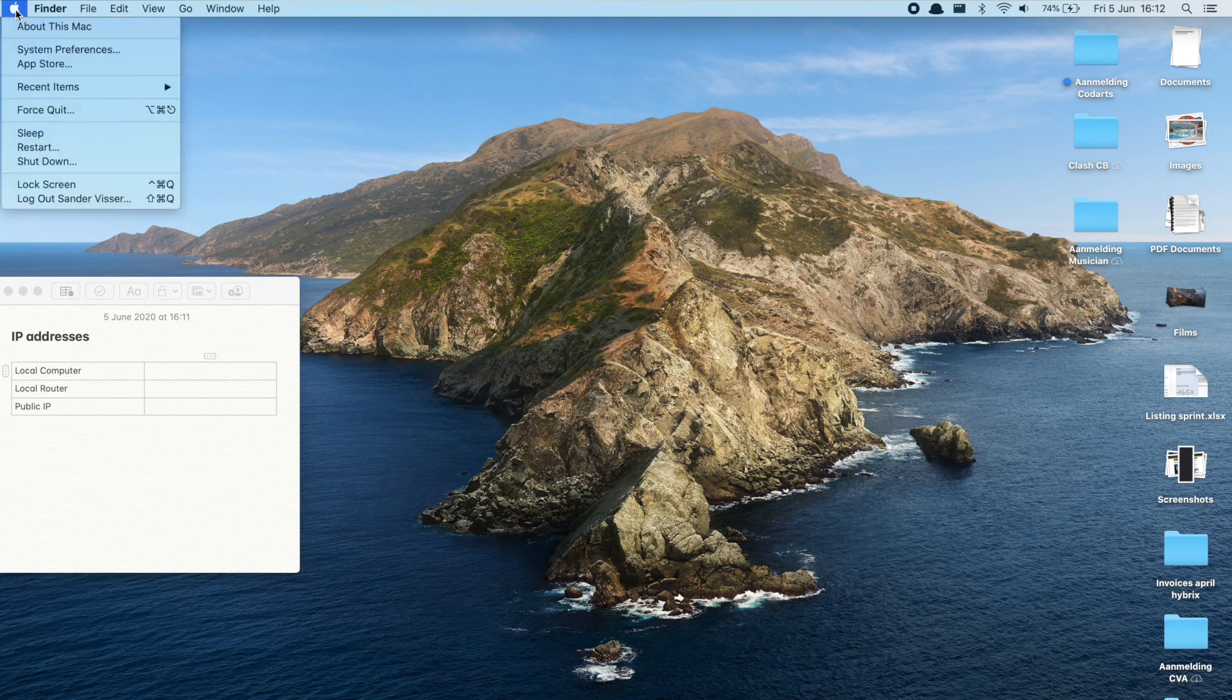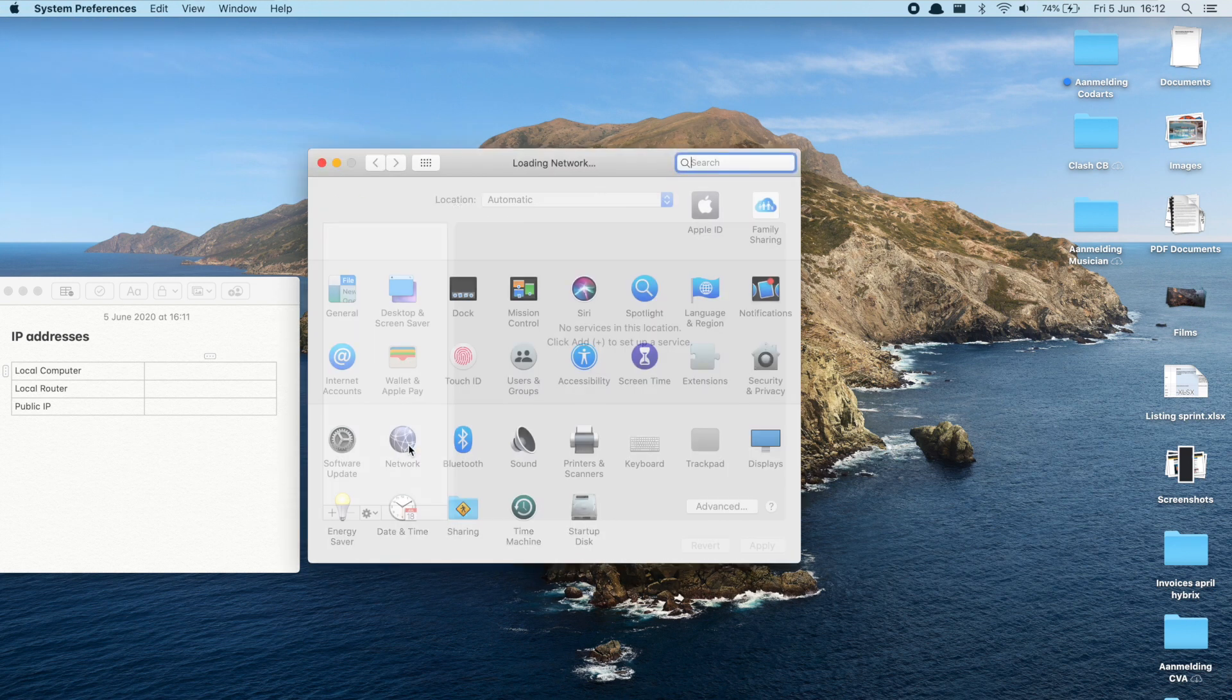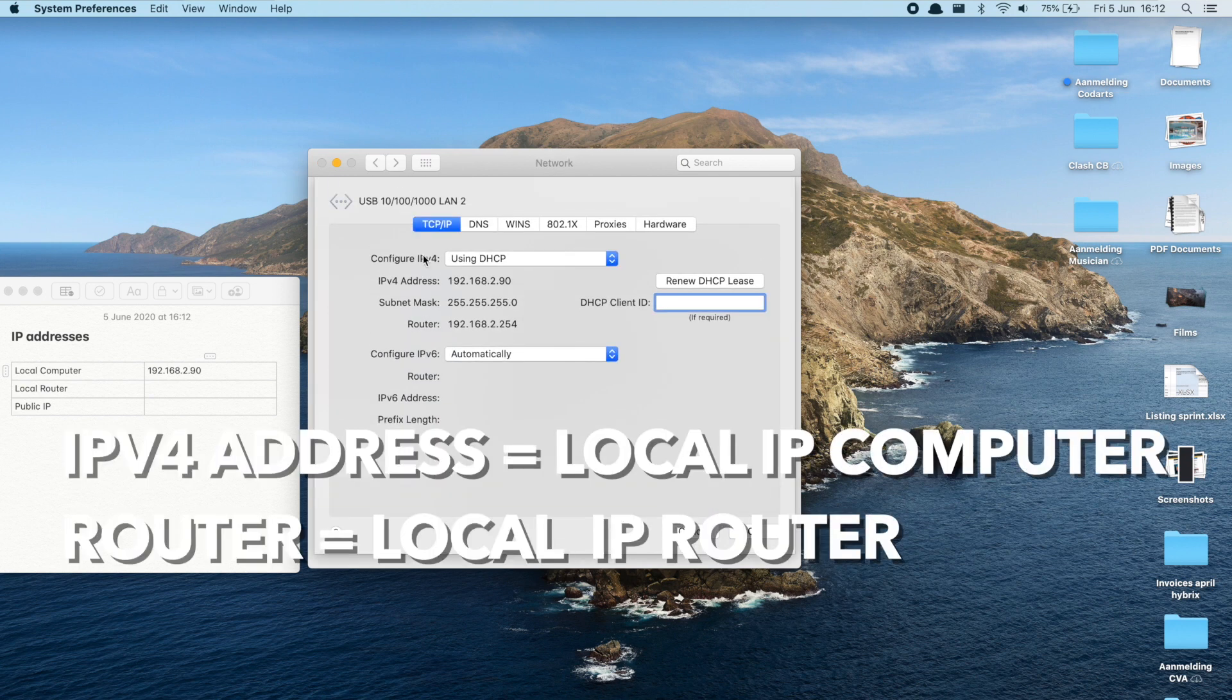To find the local IP address of your computer on macOS go to system preferences and then network and you'll find the local IP here. Copy this to a note.